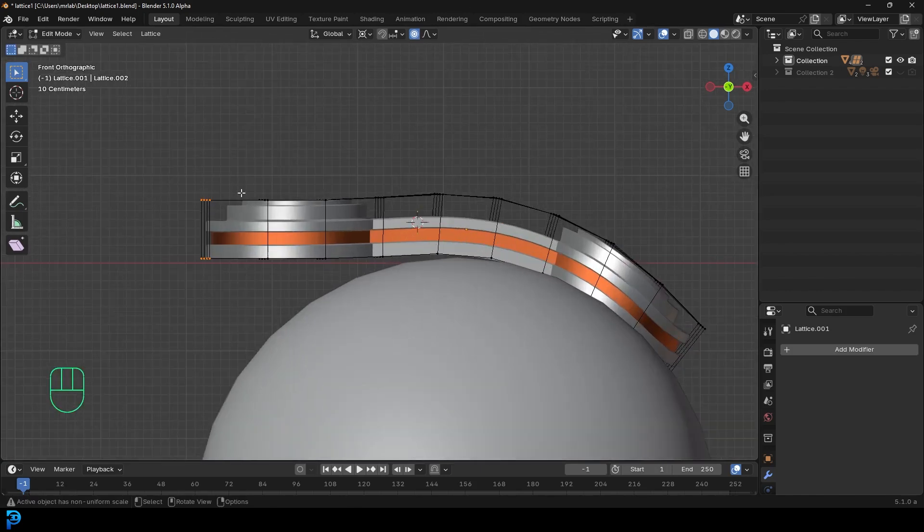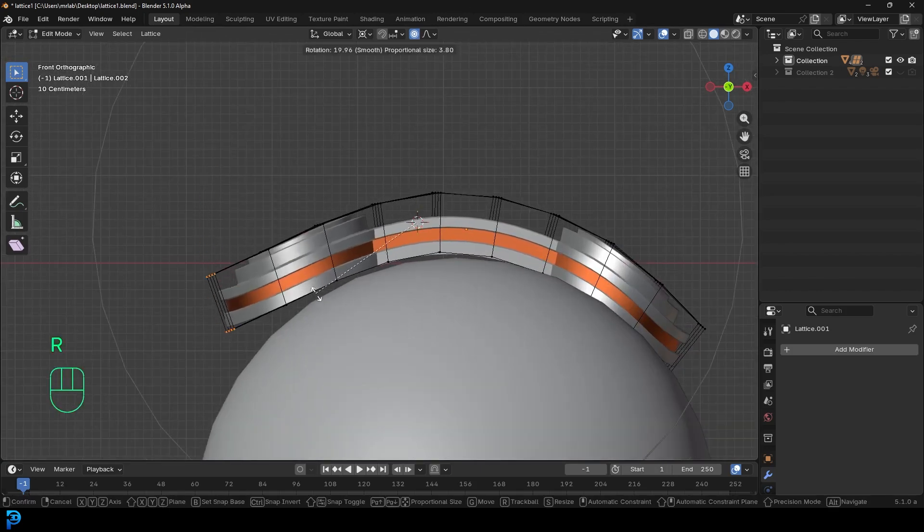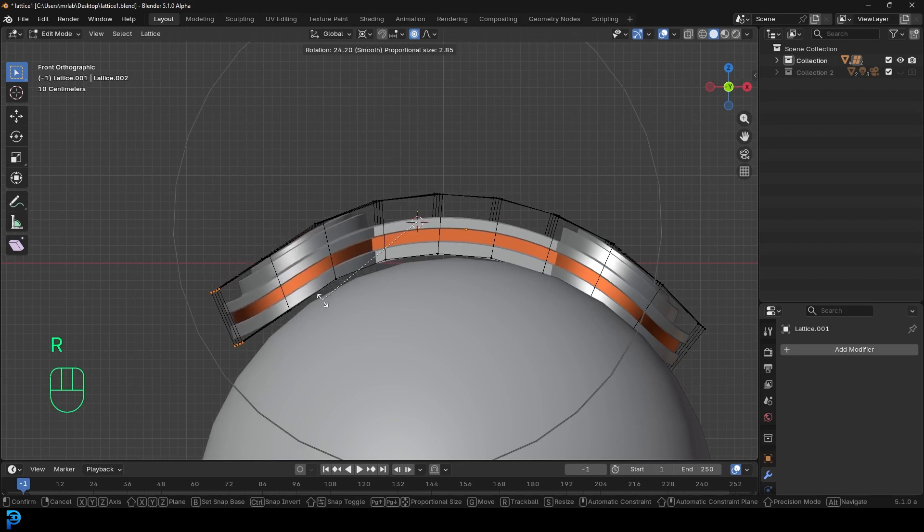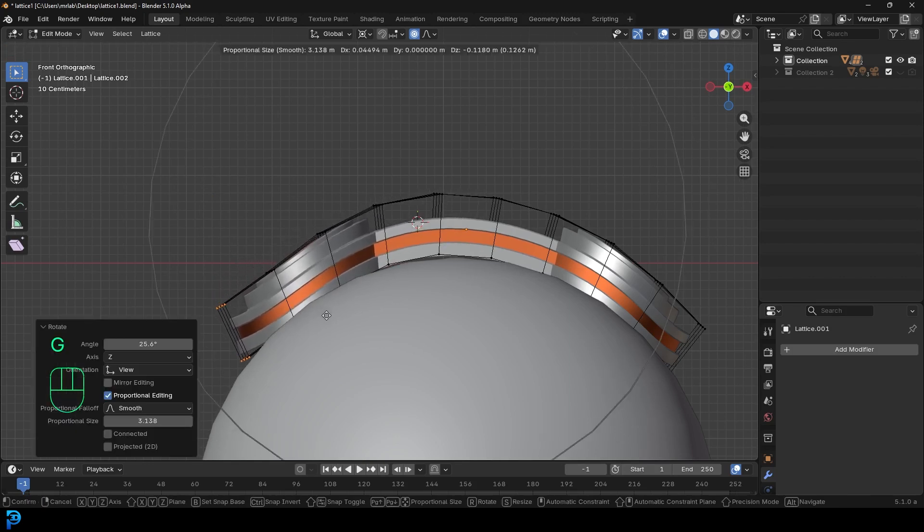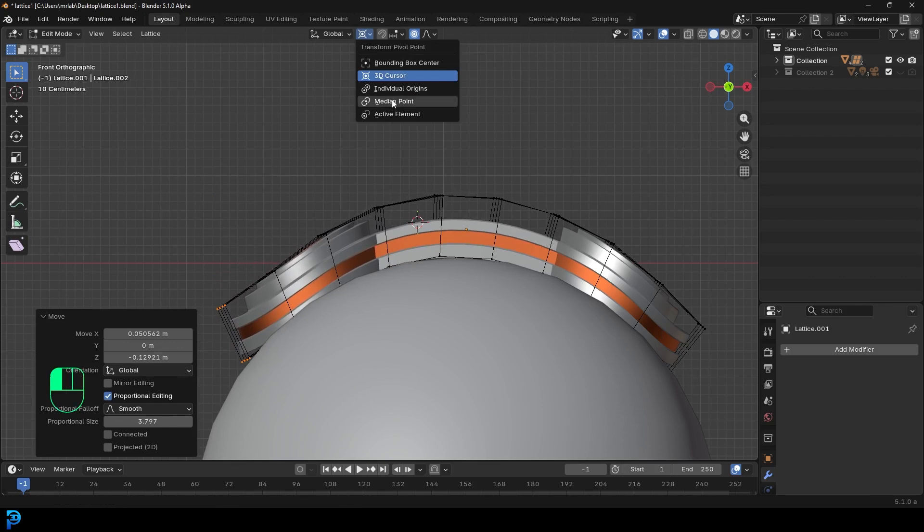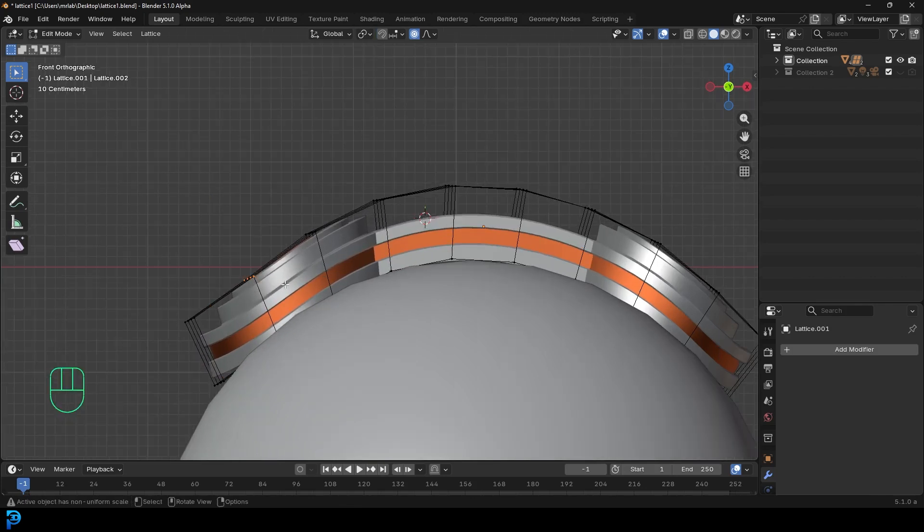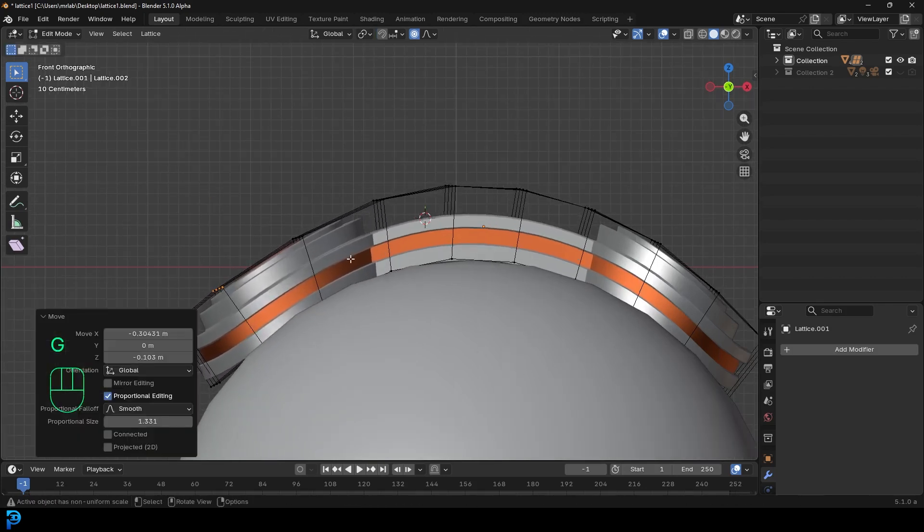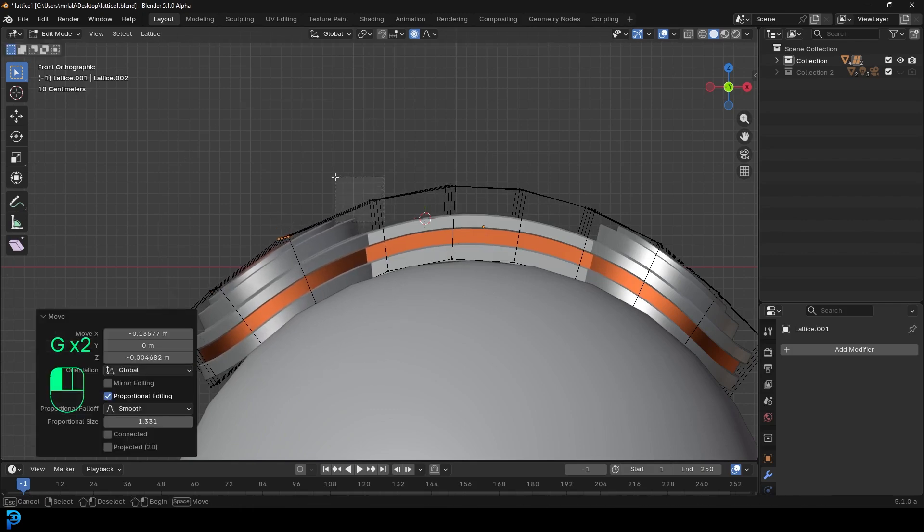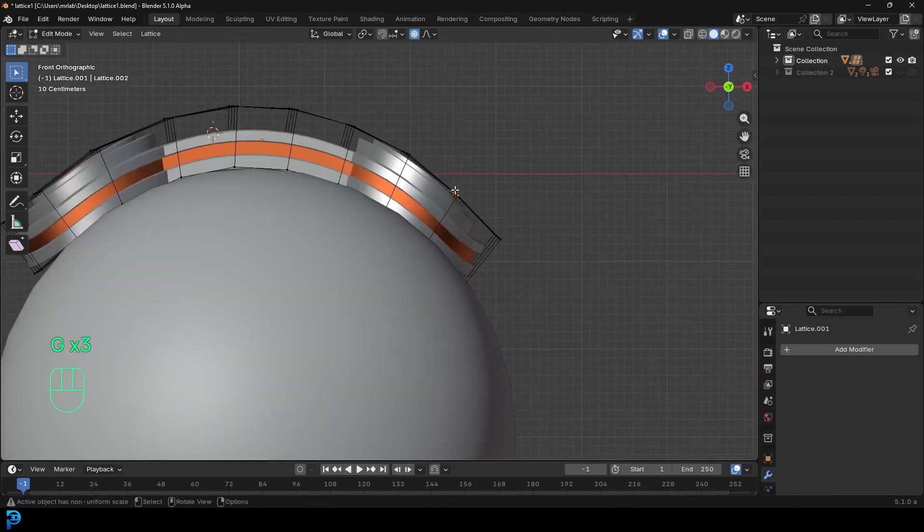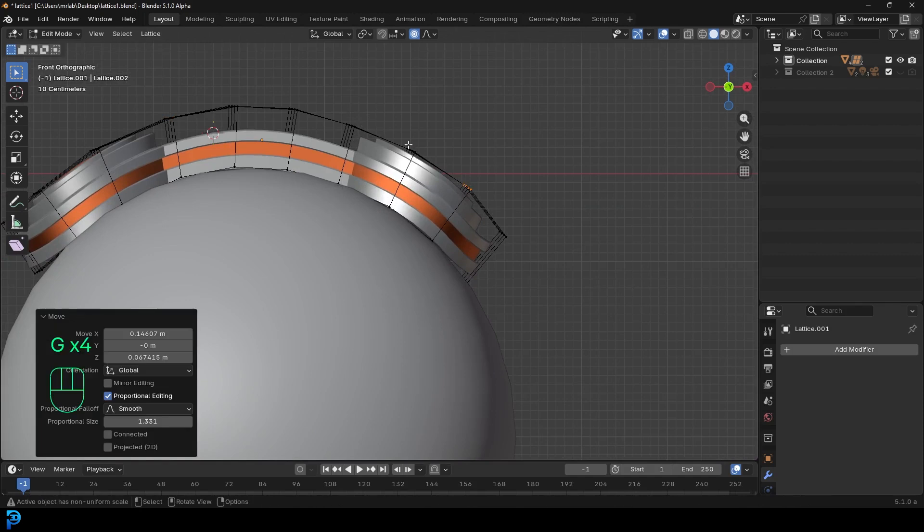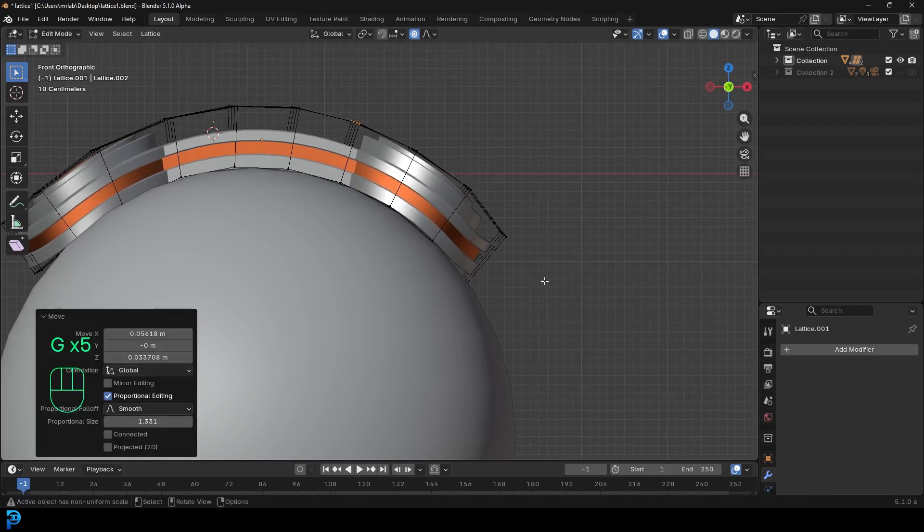And now you can see I'm very simply just bending this object over here. And over here I'll grab this. I still got my proportional editing. I'm just going to go G to move, R to rotate, and I'll just move this down a little bit like so. And then I'll change this back to median point. And over here I'll just kind of grab sort of like these verts, and I'll just adjust them like so. Now I have a lot of control over how I want to kind of bend this thing over here, right?